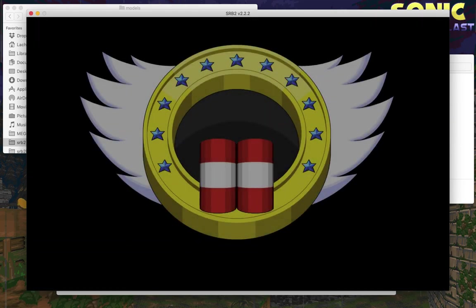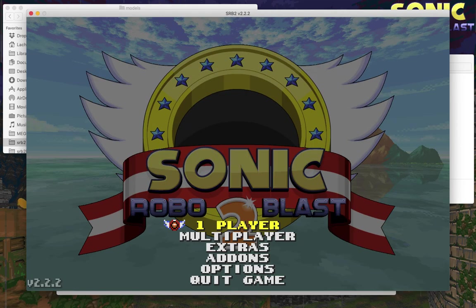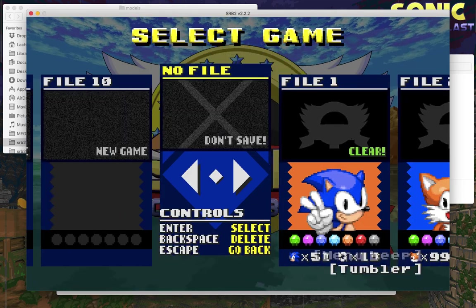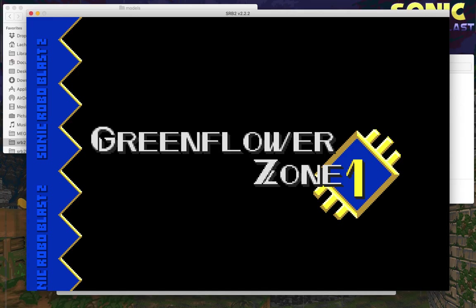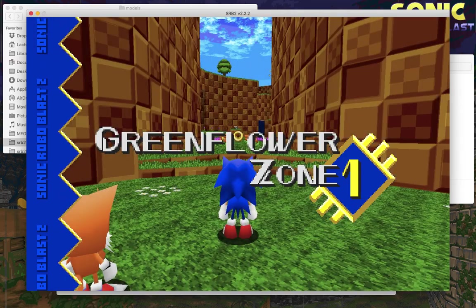Now you can go into the game, load a new save, whatever you want to do, and you should see the models.